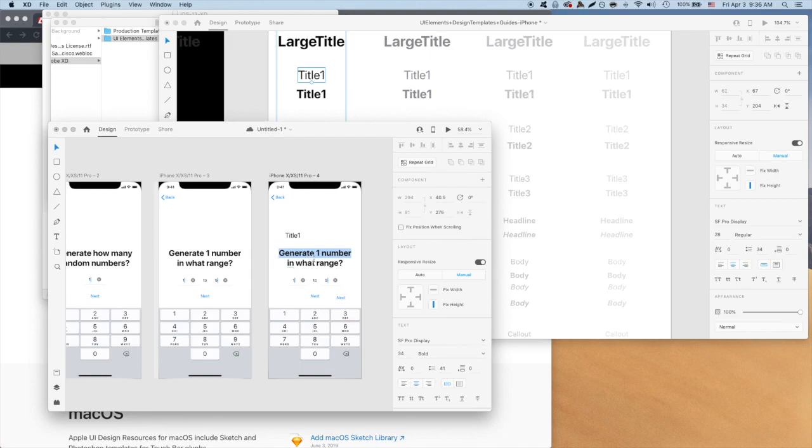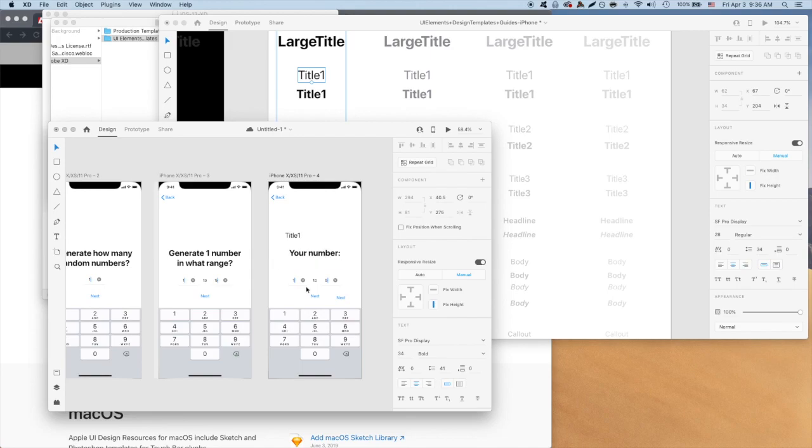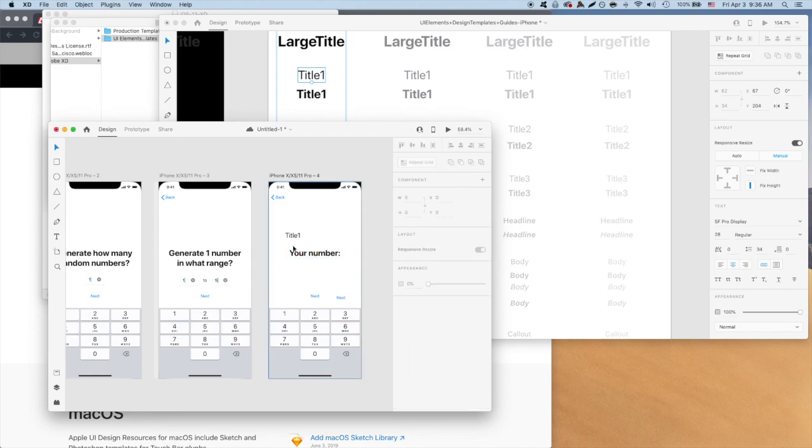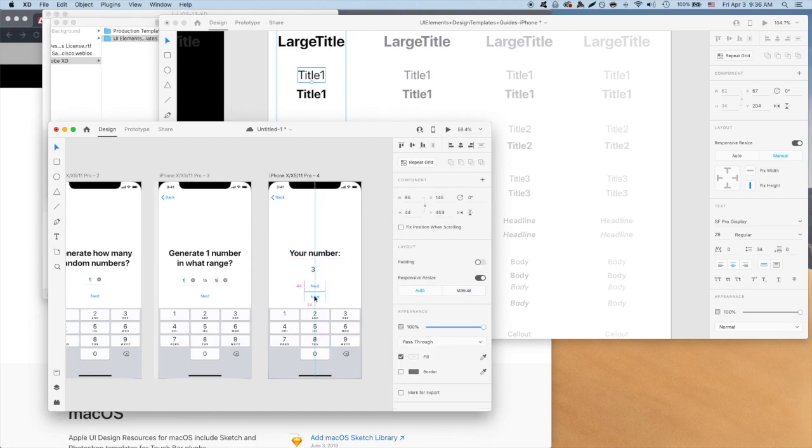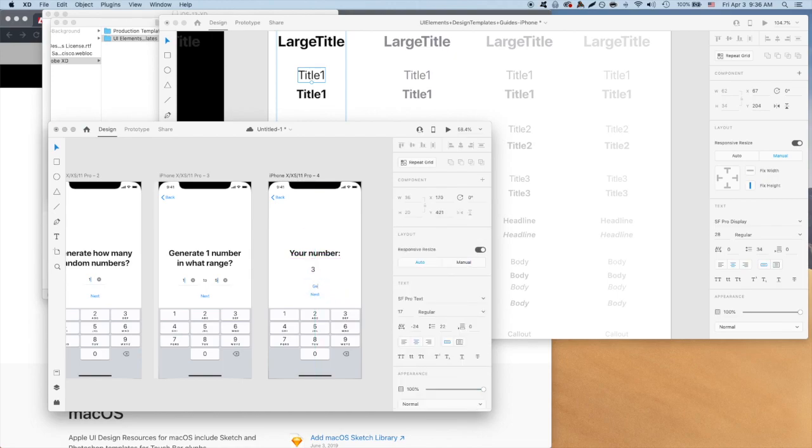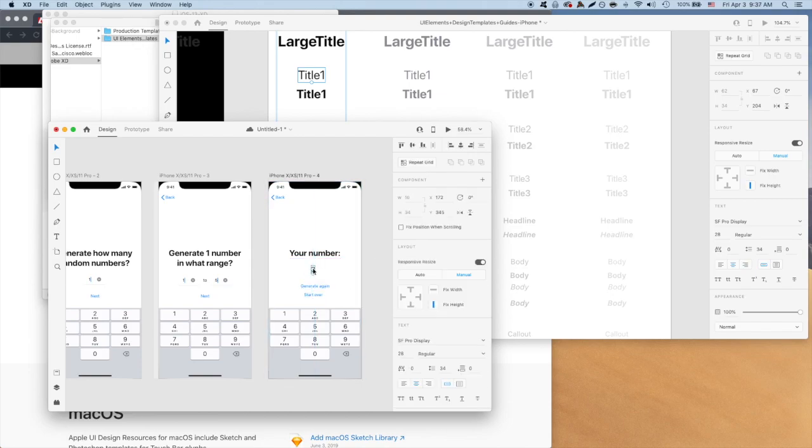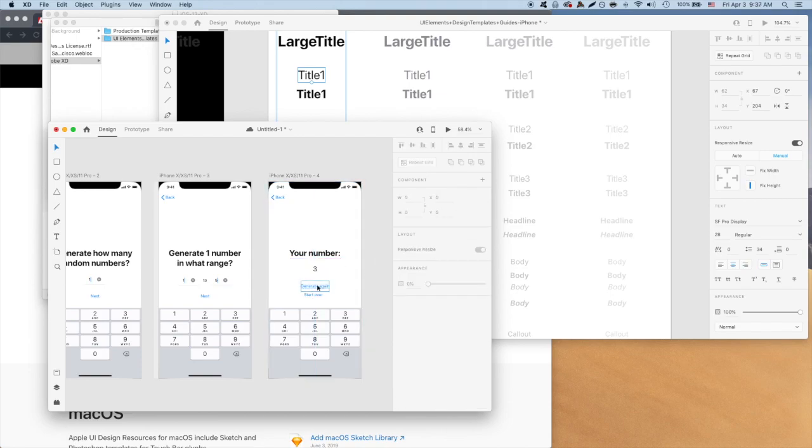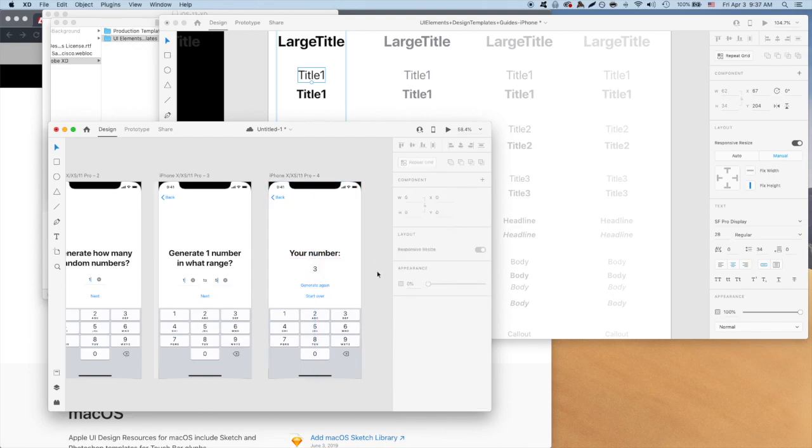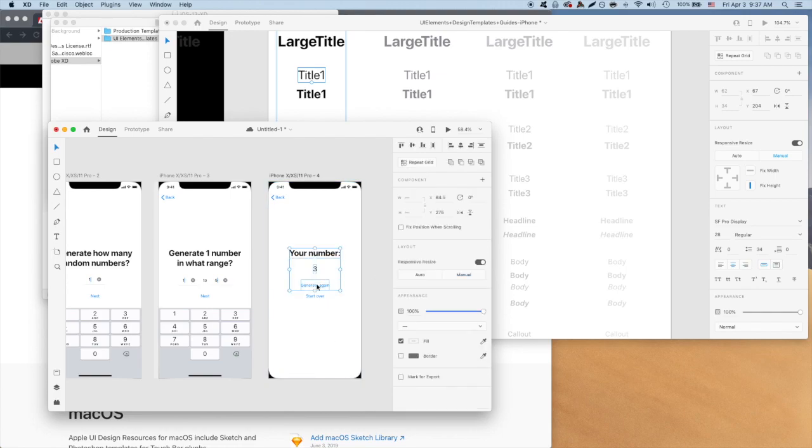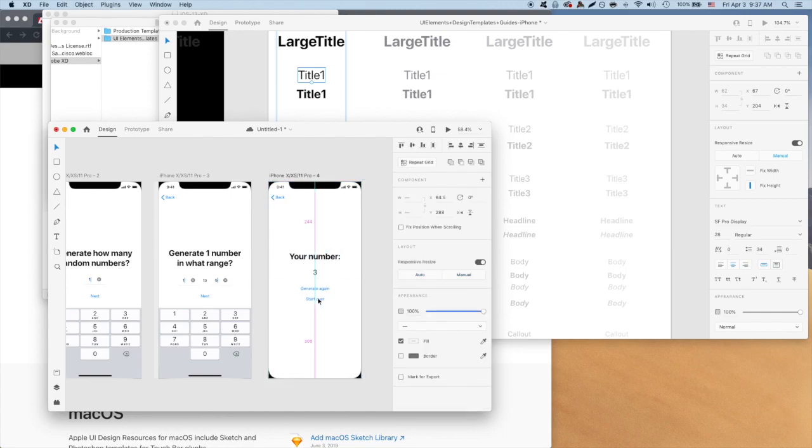Great, let's change the title, the number, and the text for the next buttons. Perfect, let's horizontally and vertically center all of that. Look at that! We just converted our low fidelity prototype into a high fidelity one.